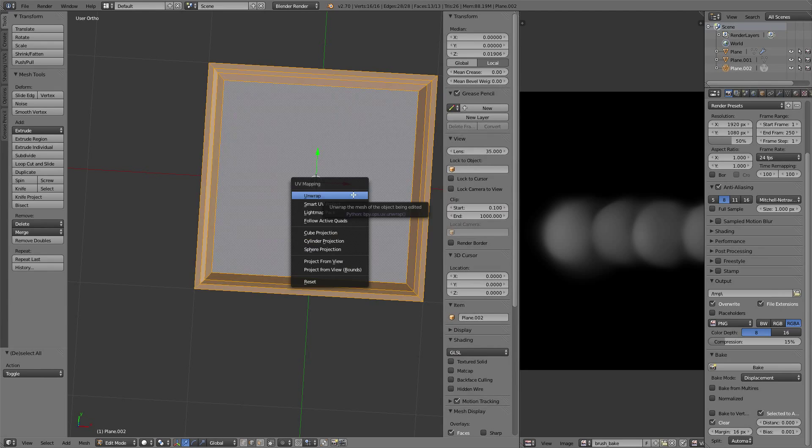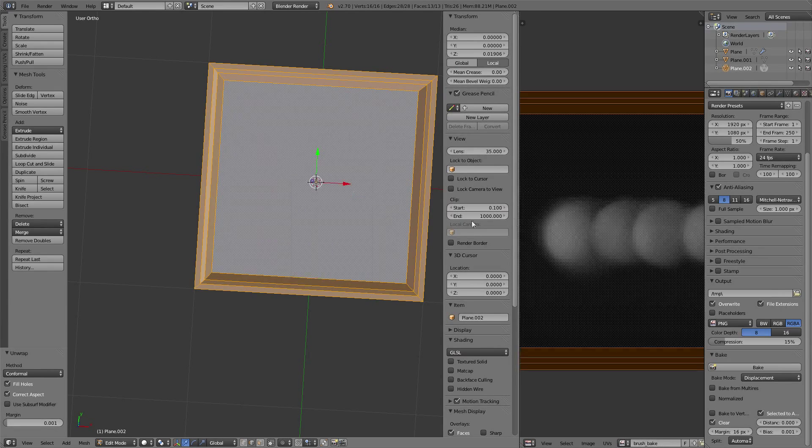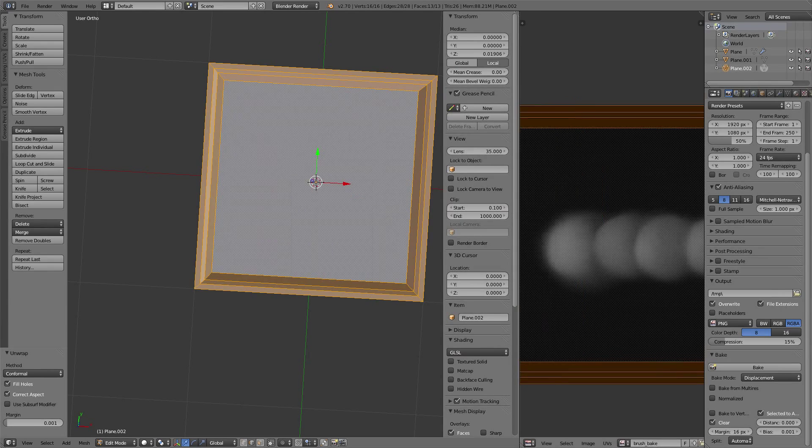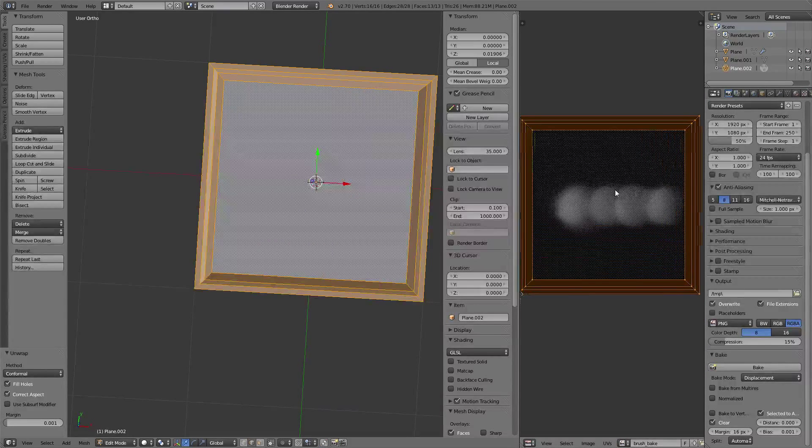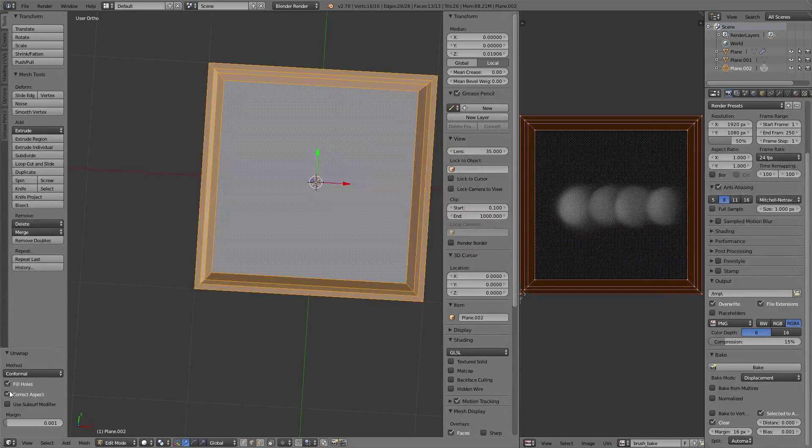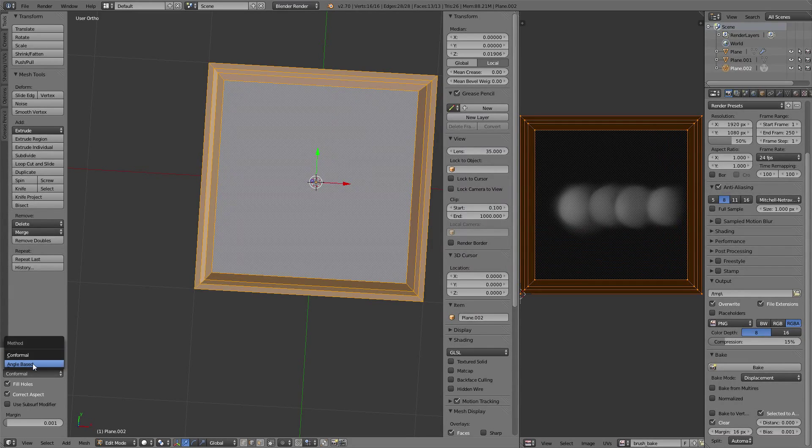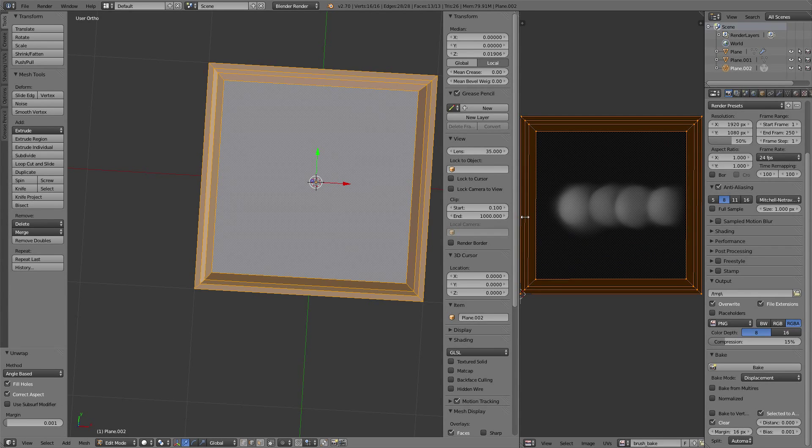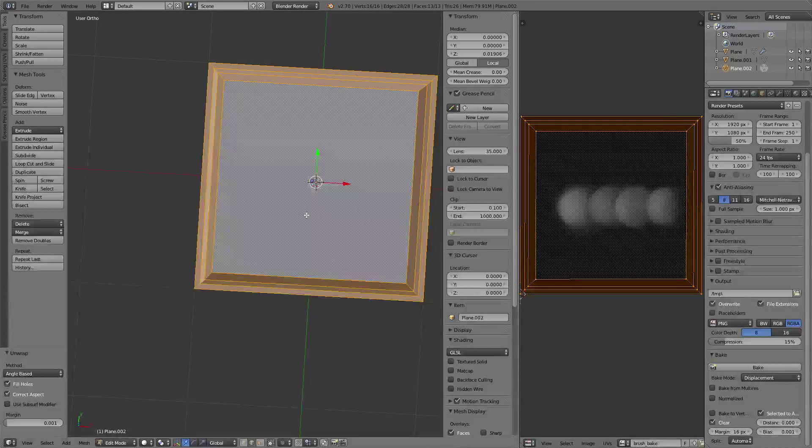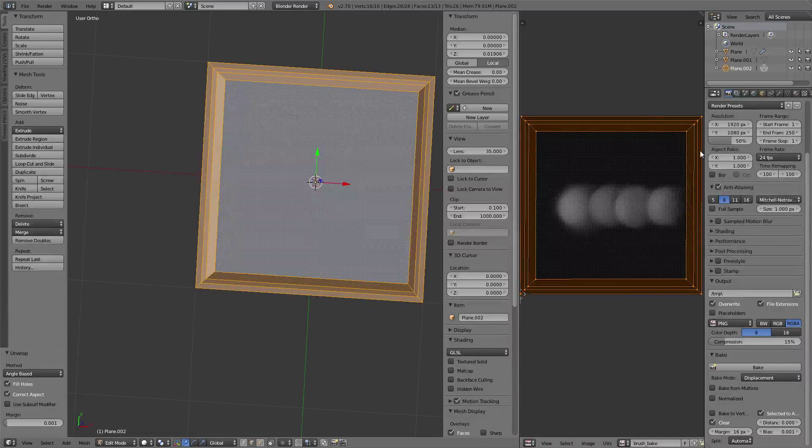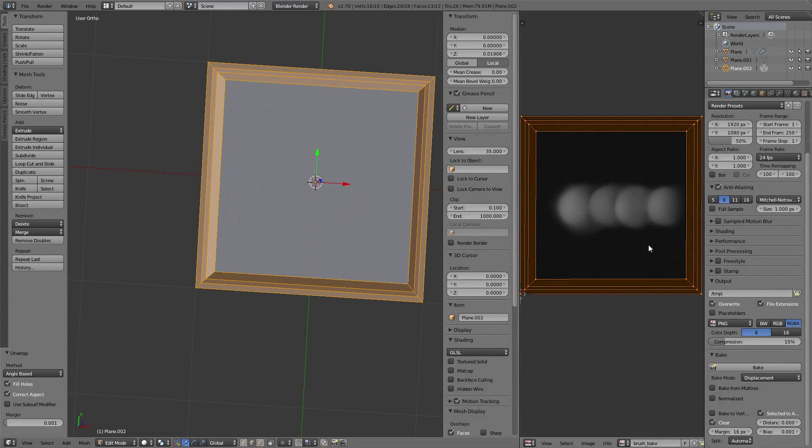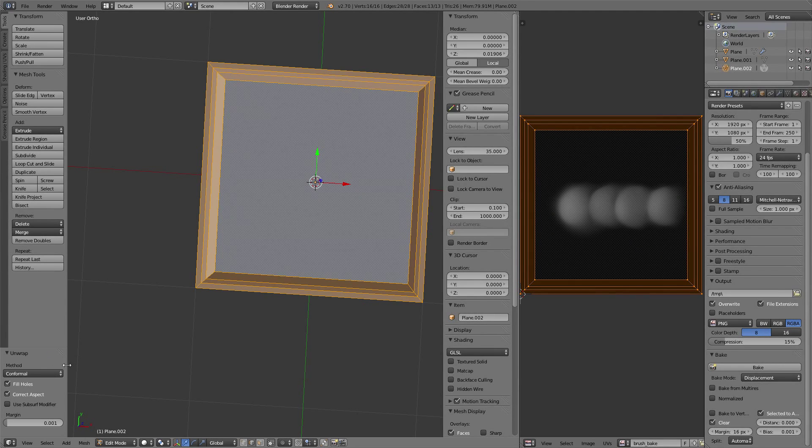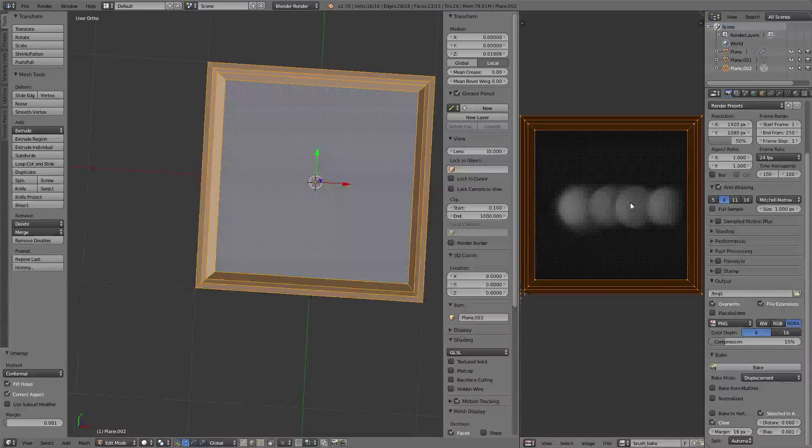I use the conformal method because if you leave it on angle-based, it sometimes screws up and doesn't build the UV space properly. Switch to conformal and you'll get a pretty good unwrap.